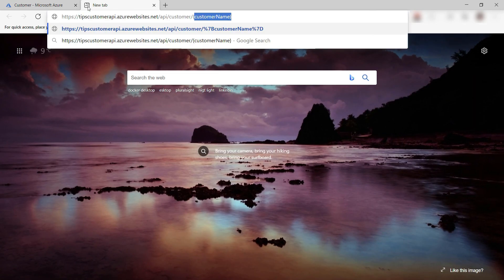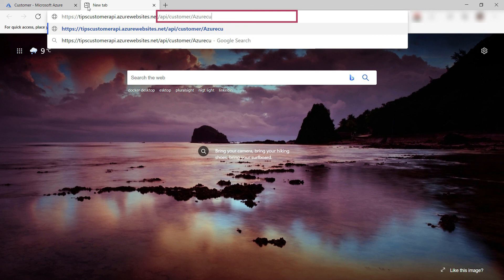This is the URL, slash API, slash customer, and it takes the argument customer name. This looks just like most APIs that I use. Cool.